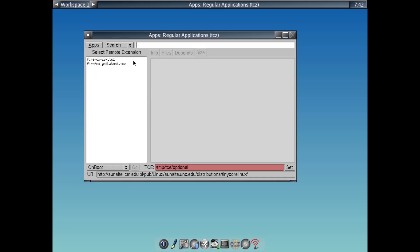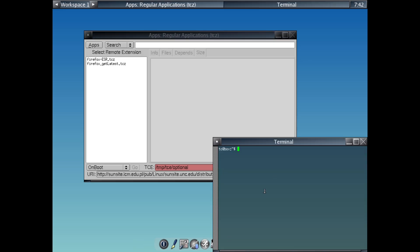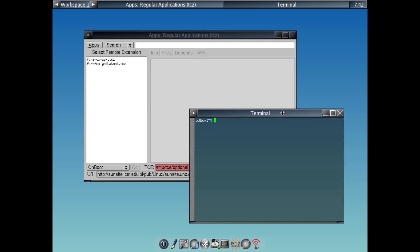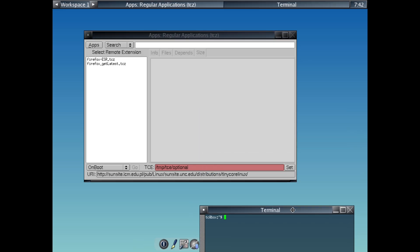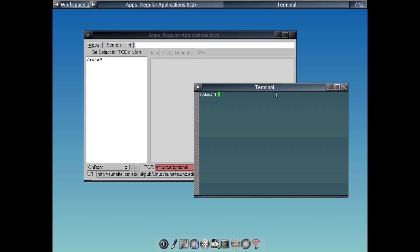All versions emphasize modularity. This system loads entirely into RAM for speed, and you add extensions like apps or drivers on demand using their built-in package manager called TCE. This keeps things efficient. You only install what you need, whether it's a web browser, text editor, or development tools.